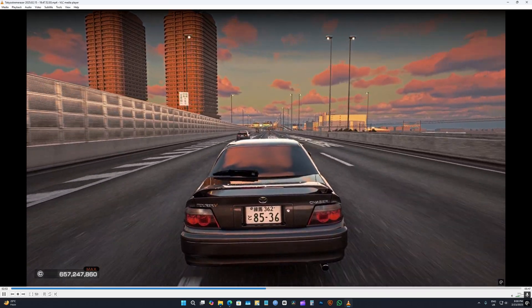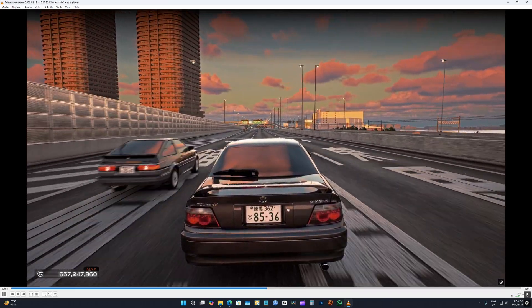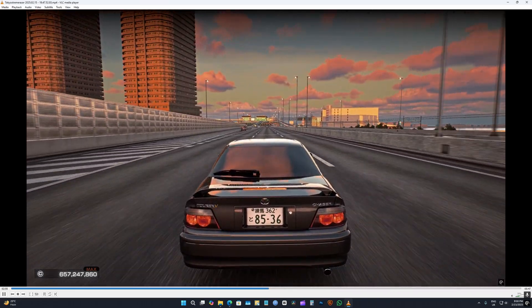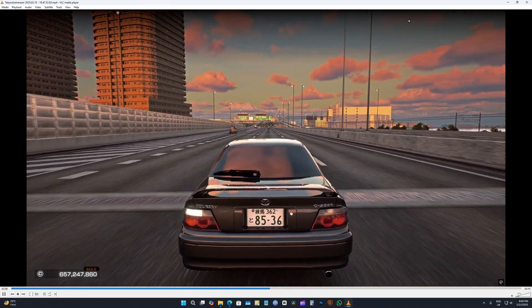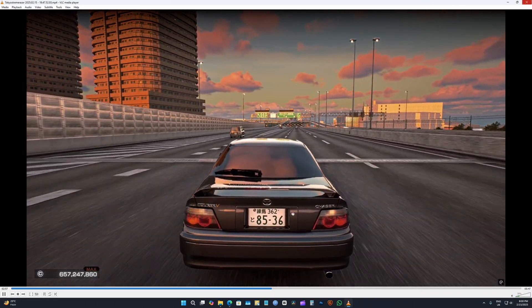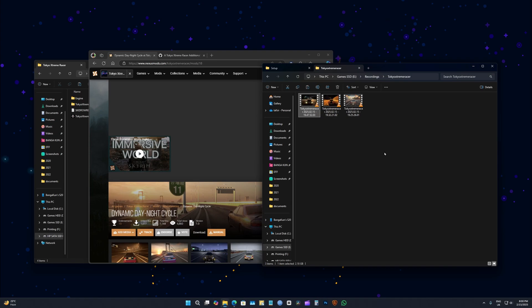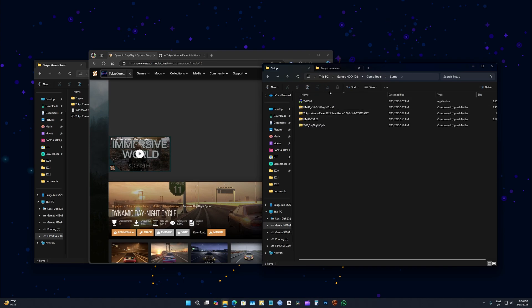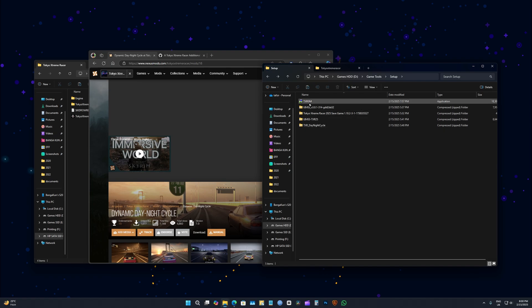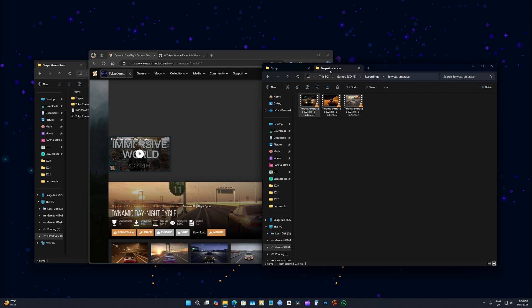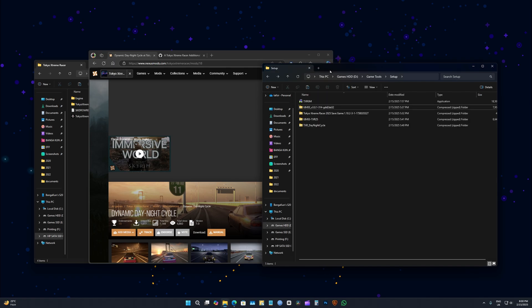Konnichiwa, today I'm going to show you how to install TXR time changing mod, weather changing mod, real time day and night cycle mod, and a graphics mod. Now this is a new game, so if you're a noob, it's going to be difficult to install.